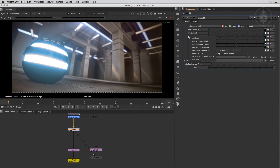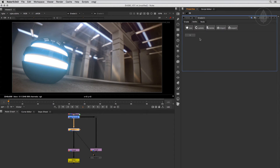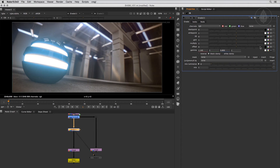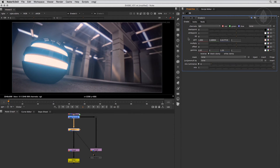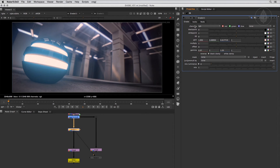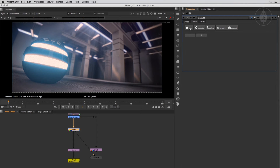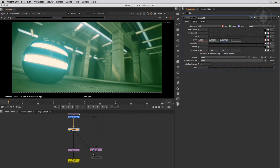Now let's right-click and choose Set Look. The current knob states are saved as a version. The node gains a new tab called Looks and a new look container group is created that will include all looks for this Nuke script. The created look is now accessible with a button at the bottom. Let's switch back and change the colors, then create a new look. You can either right-click and choose Set Look, or click the New button in the Looks tab. Let's create a third look, tint the image green, and click the New button.